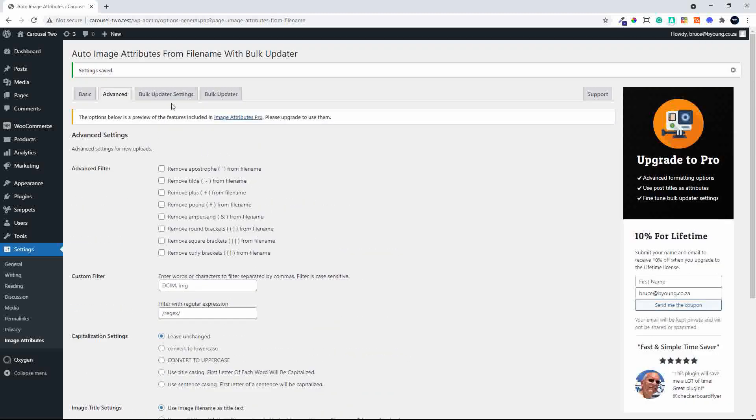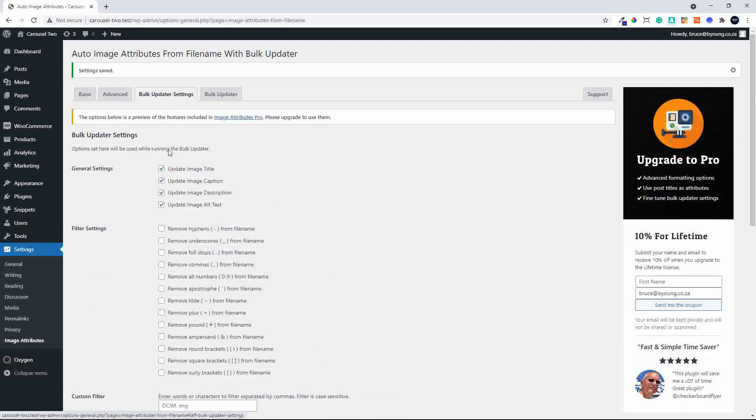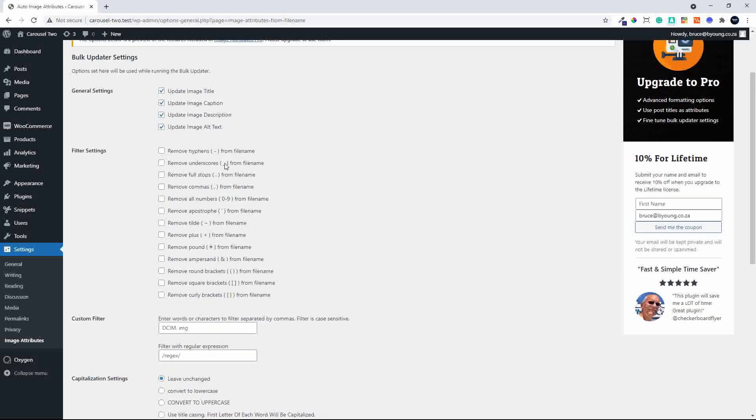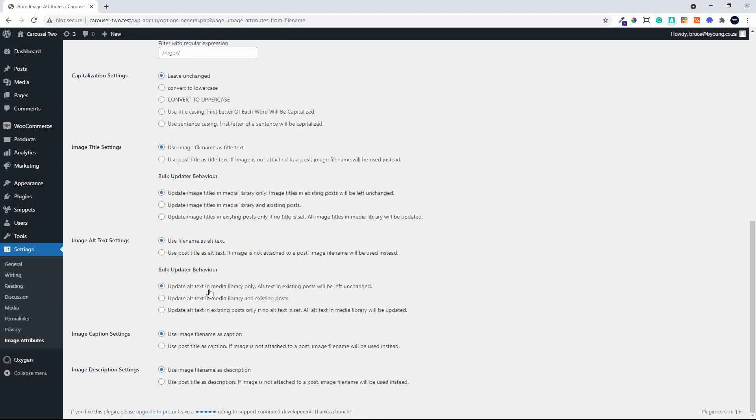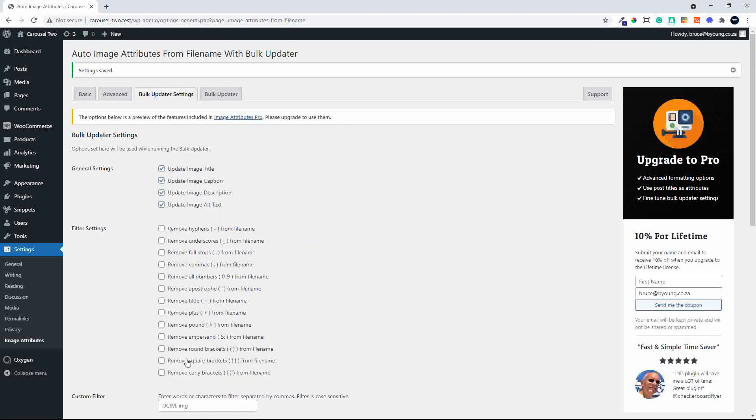So these give you a few more options, but more on the visual side and not necessarily for search engines. And then you also have bulk updater settings. So once again, we have those general images of update the title, the caption, the description and the alt text. A lot more filters. And then similar settings to the previous tab. And here you can also, in the alt settings, use the post title as the alt text. So sometimes the images don't have nice names and it might be better to use the title as the alt text. So the same goes for the image captions and descriptions. So that's more on the pro side.